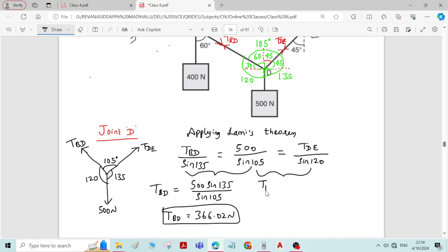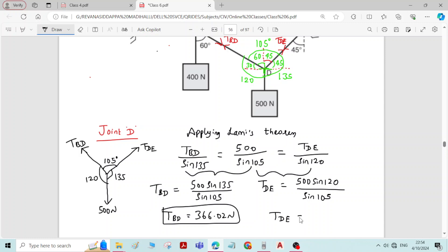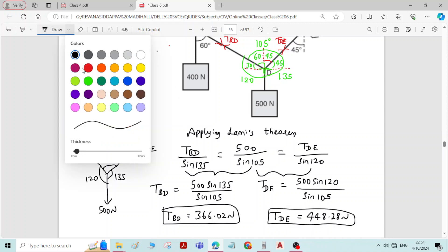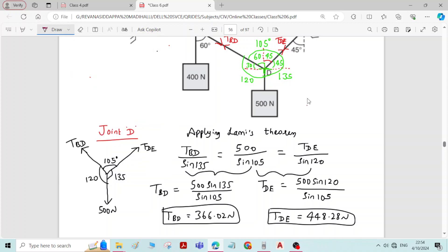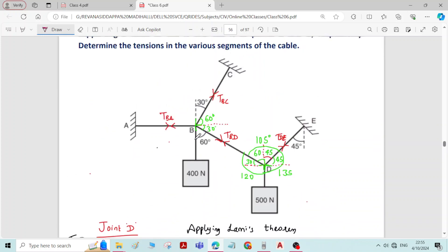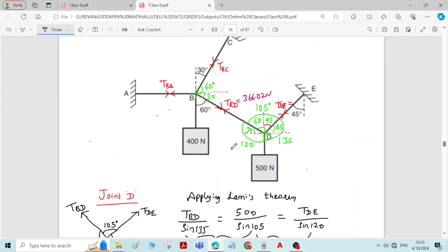Considering the second and third expressions of Lamy's theorem: TDE equals 500 times sine 120 divided by sine 105, since the opposite angle for member DE is 120 degrees. Therefore the force in member DE is 448.28 Newton. We now write these forces back in the diagram: TBD = 366.02 Newton and TDE = 448.28 Newton.